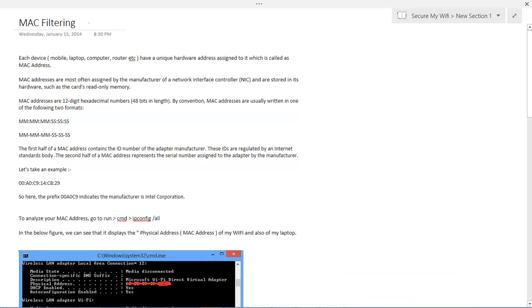Hi again, welcome to the video series of securemywifi.org. My name is Zeel and in today's lecture we will be looking into basics about media access control or MAC and MAC filtering.